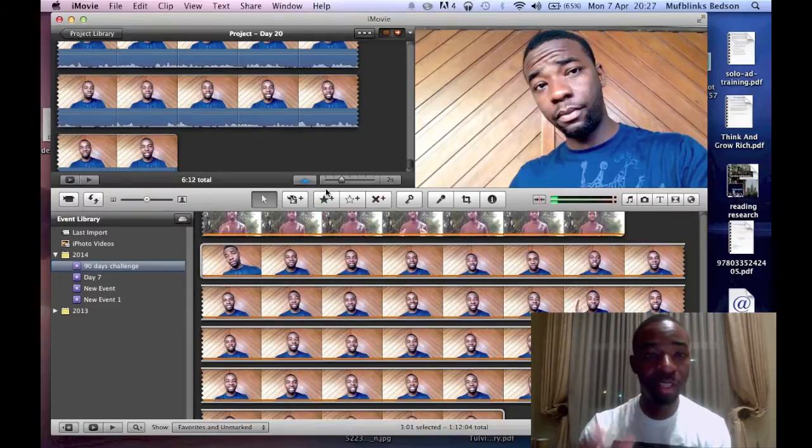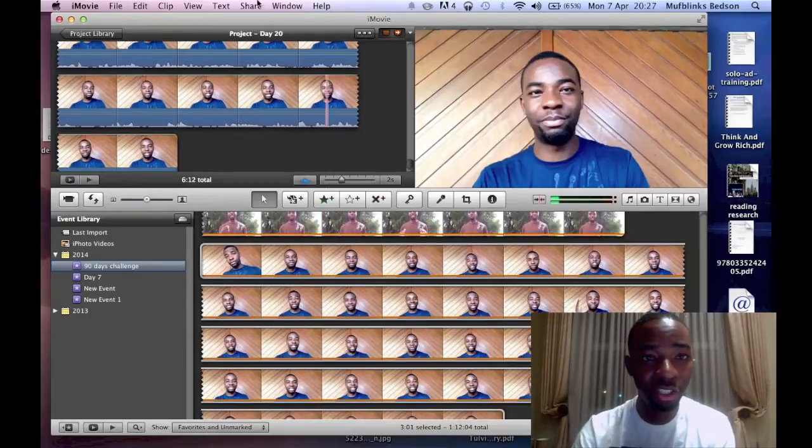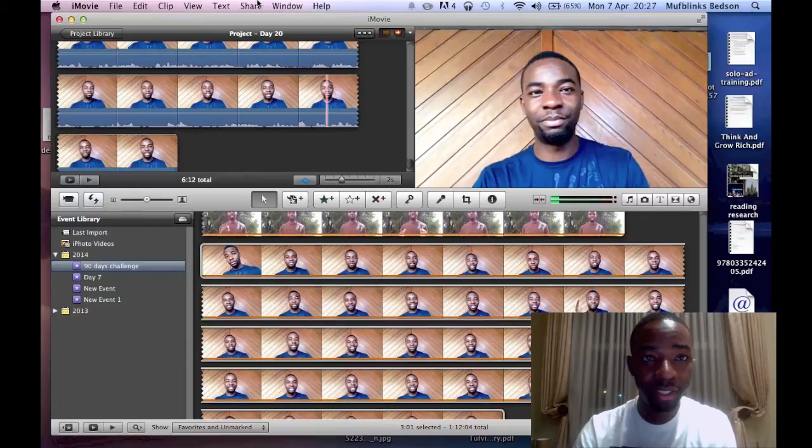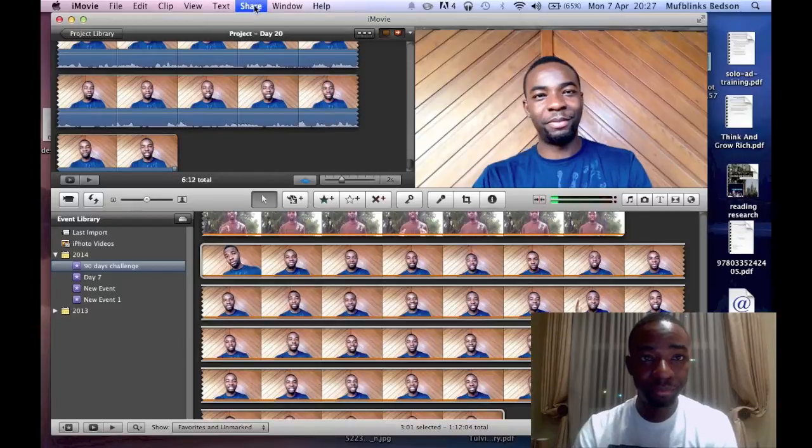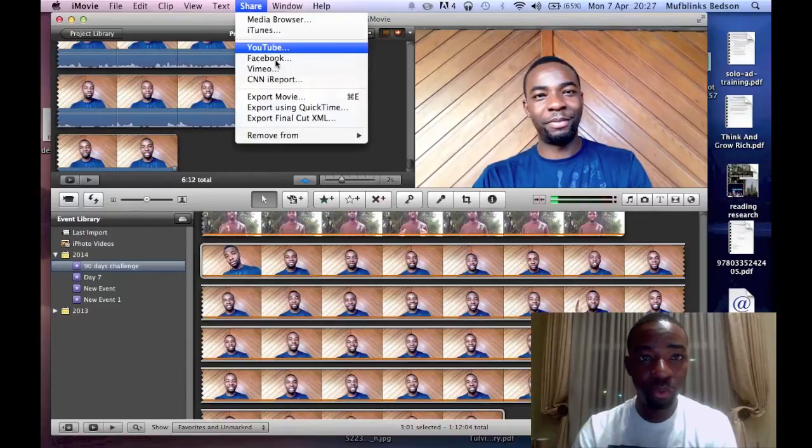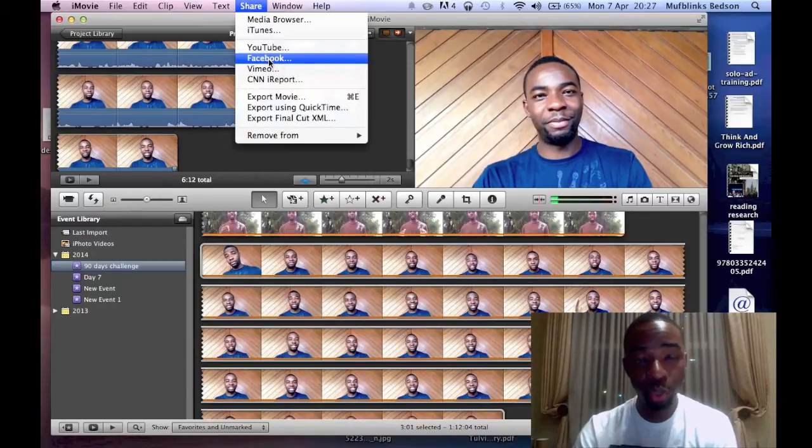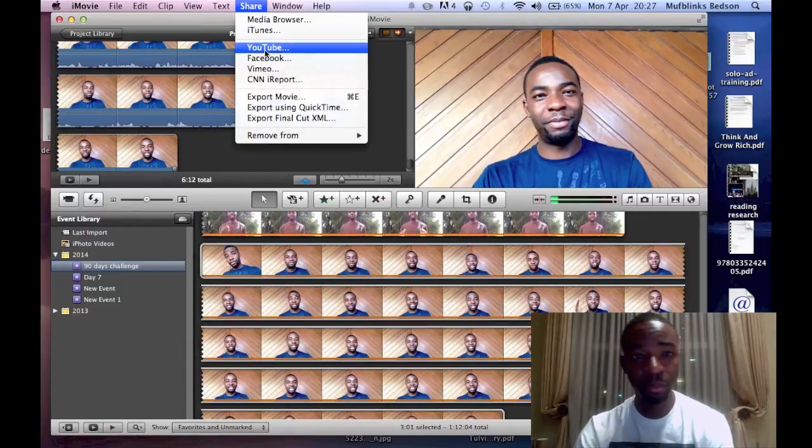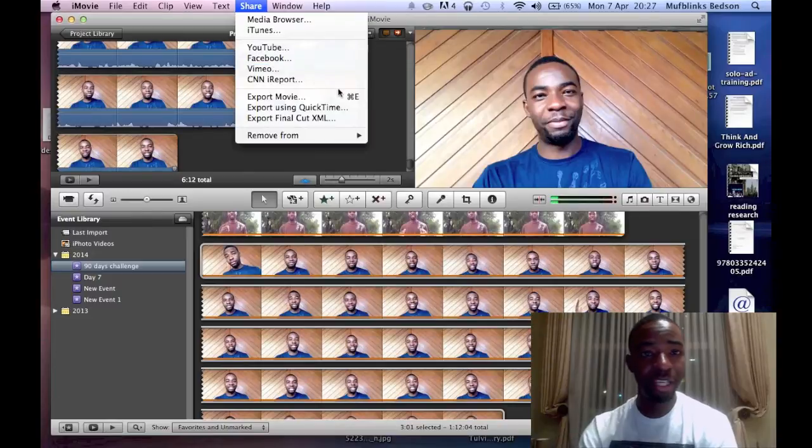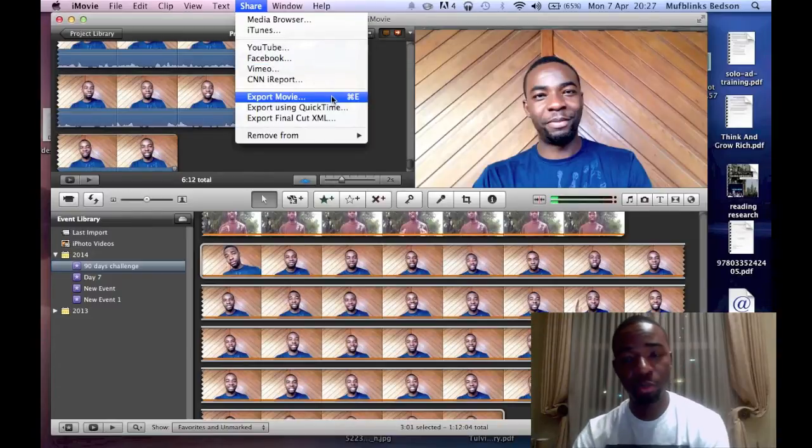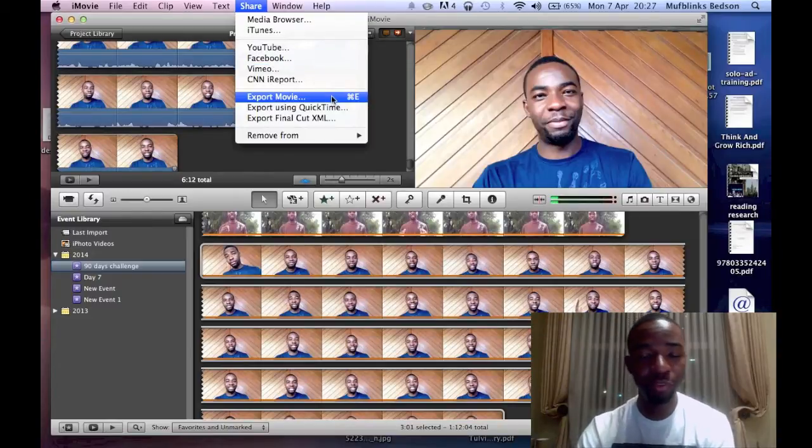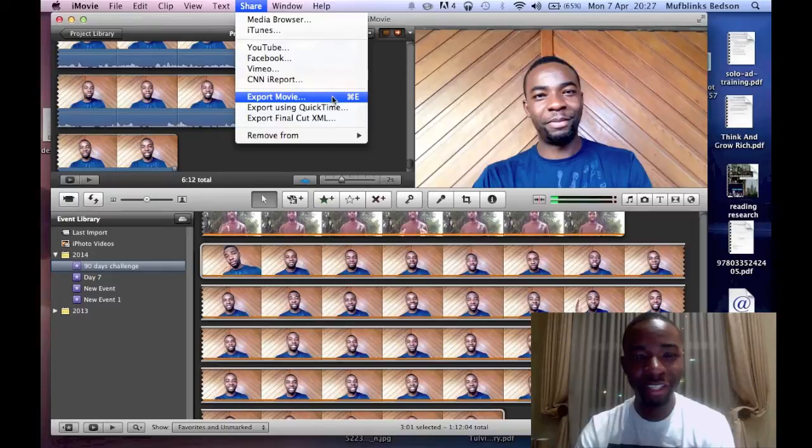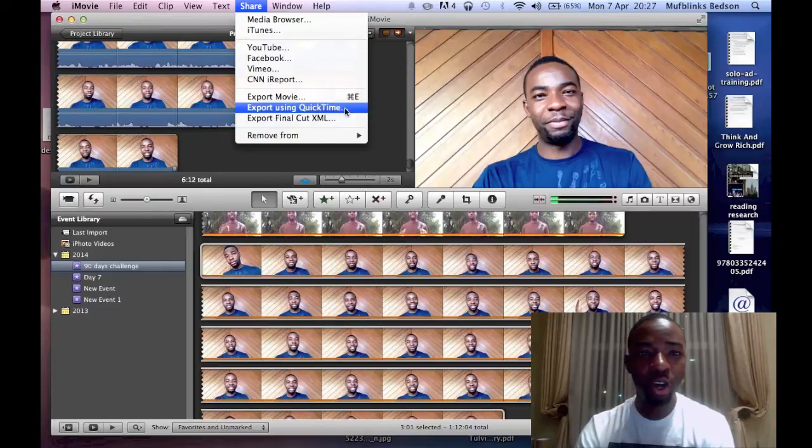If you want to save this, you can easily just go to share. Once you go to share, you can upload it straight up to Facebook, upload it to YouTube, or you can just export it to your movie file, your movie folder, and then you can see it in your movie.